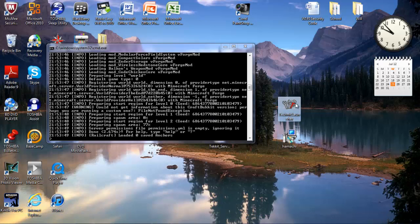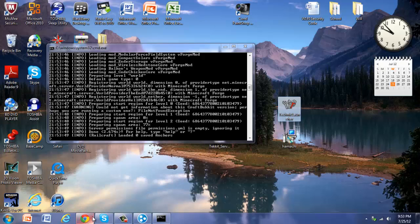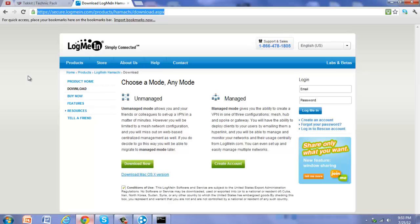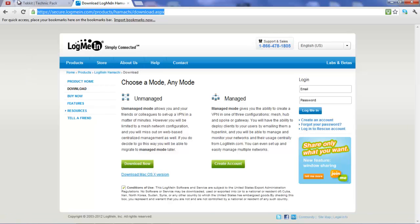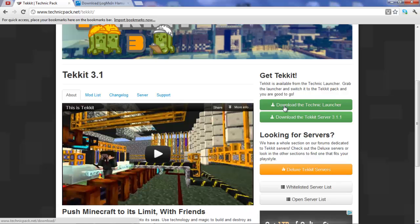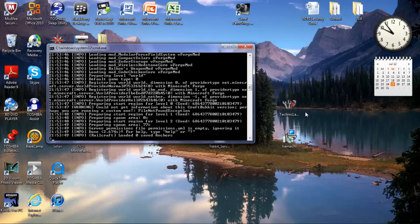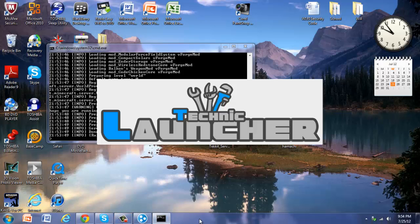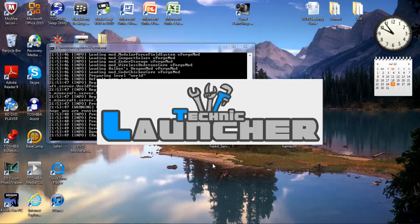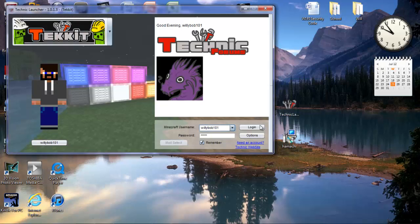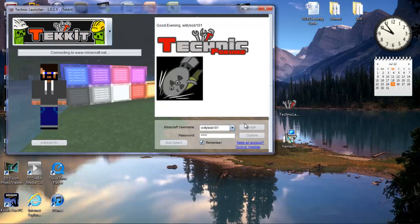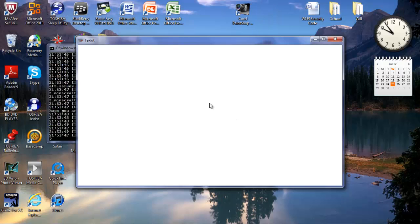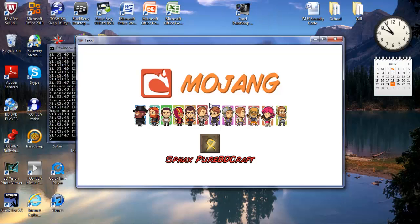You're going to go to the Technic launcher, which can be found on the Tekkit page right above where the Tekkit server is. It says Technic launcher. So this loaded up. You're going to want to log in to Tekkit. Make sure it's 3.1.1.